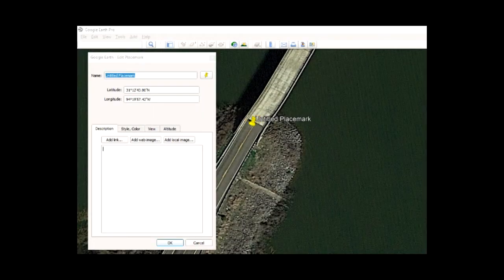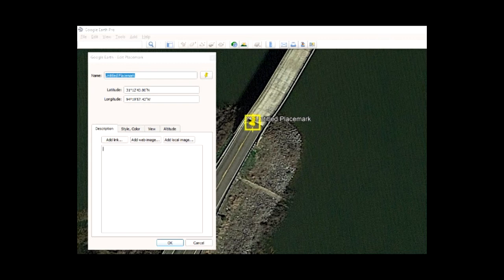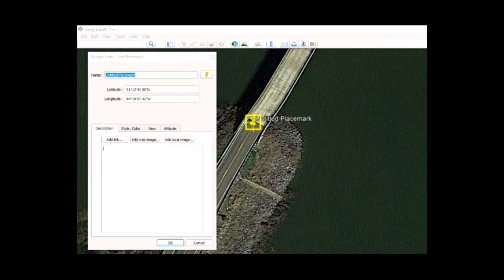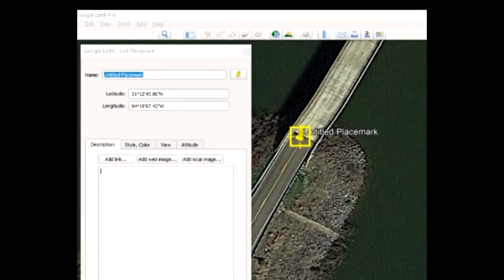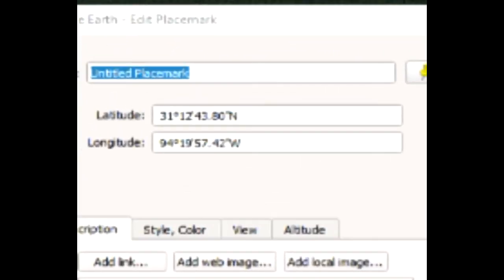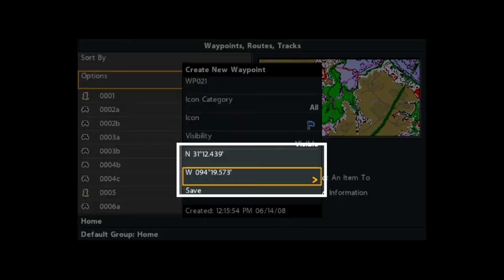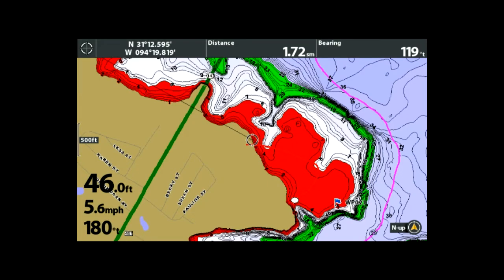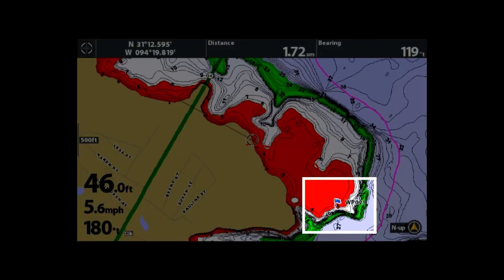I saw a bulletin board posting recently where a guy went into Google Earth and marked a waypoint. He looked at the waypoint coordinates in the box and then went to his Humminbird unit, keyed those in, and when he looked at the waypoint it was not anywhere near where he expected it to be.